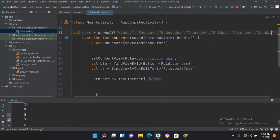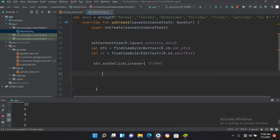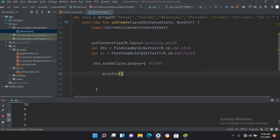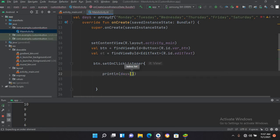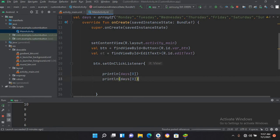Now we will get the values from this array. To manually get without a for loop the values from this array, we have to use println and then I'll use days with index 0. Then I'll copy this and I have to write it seven times.